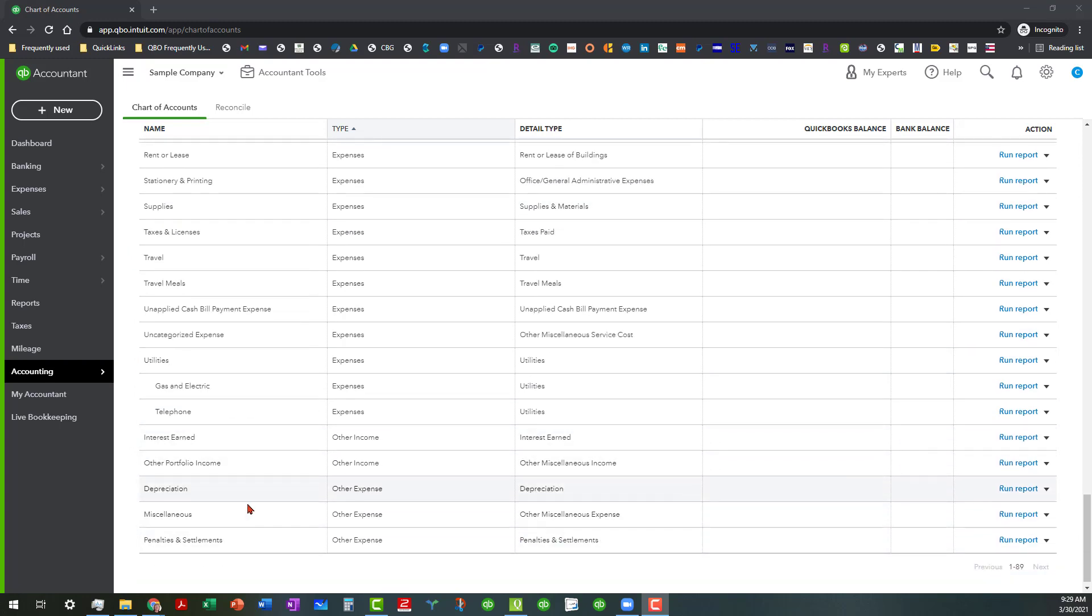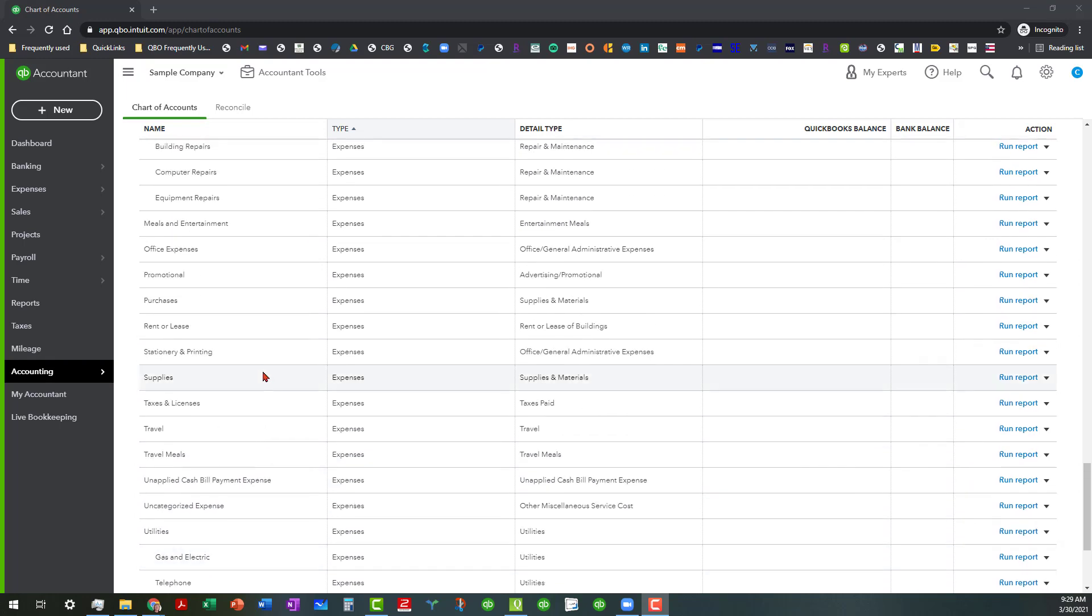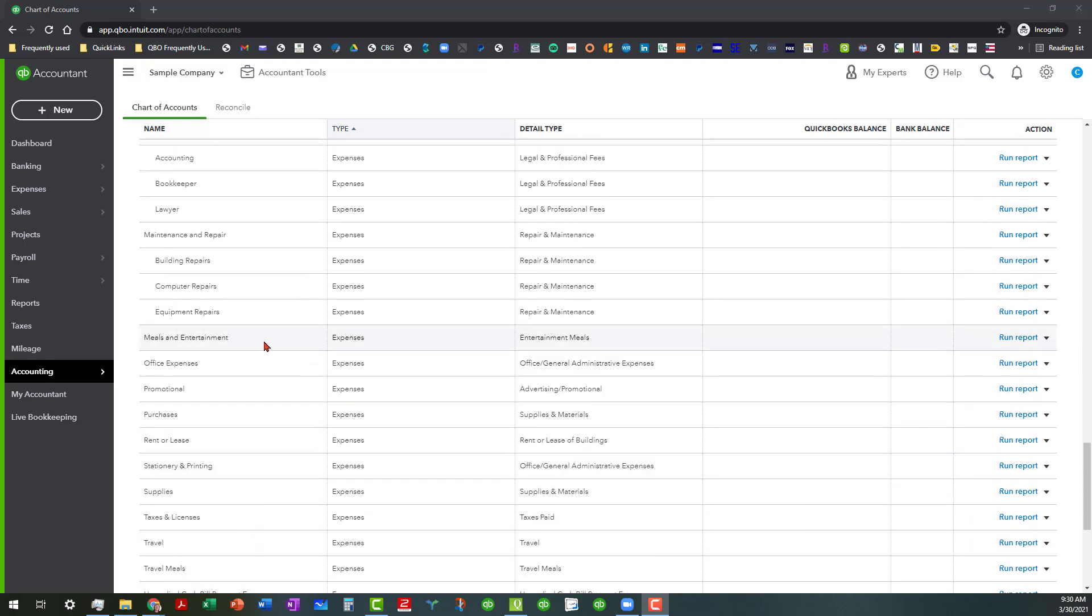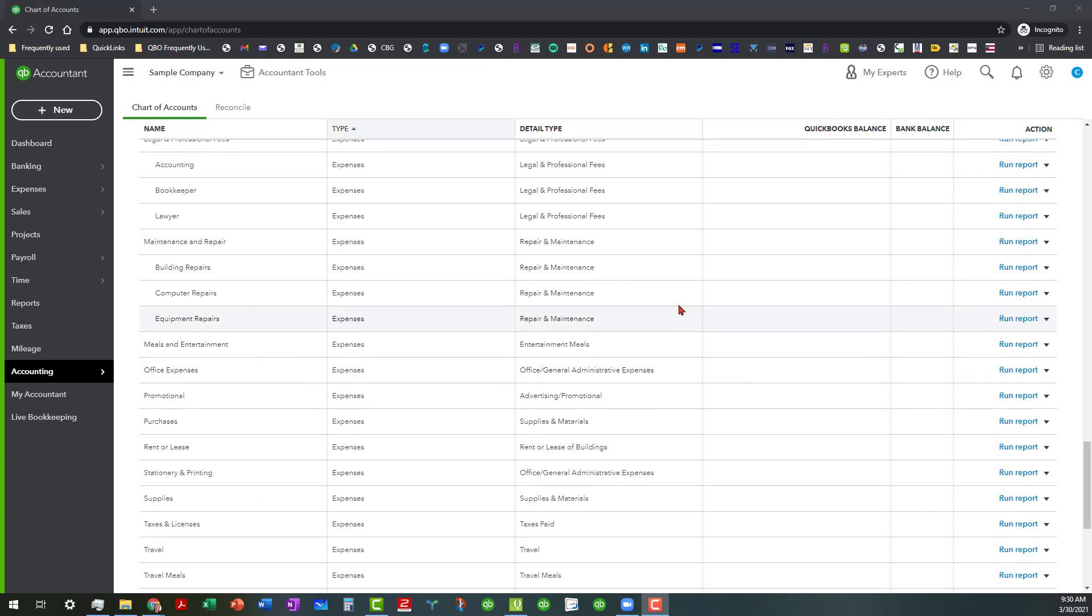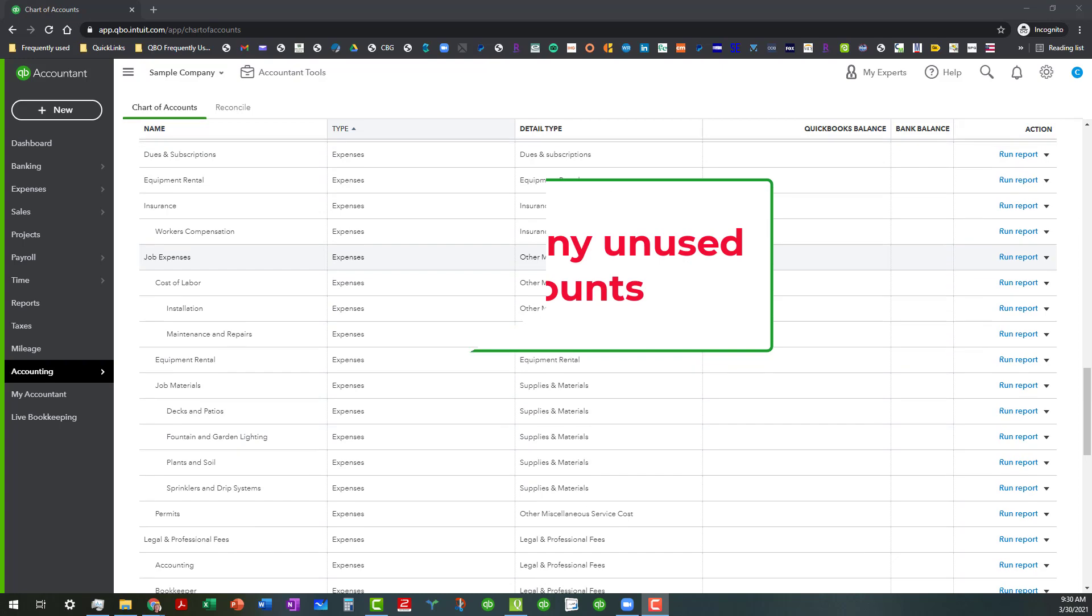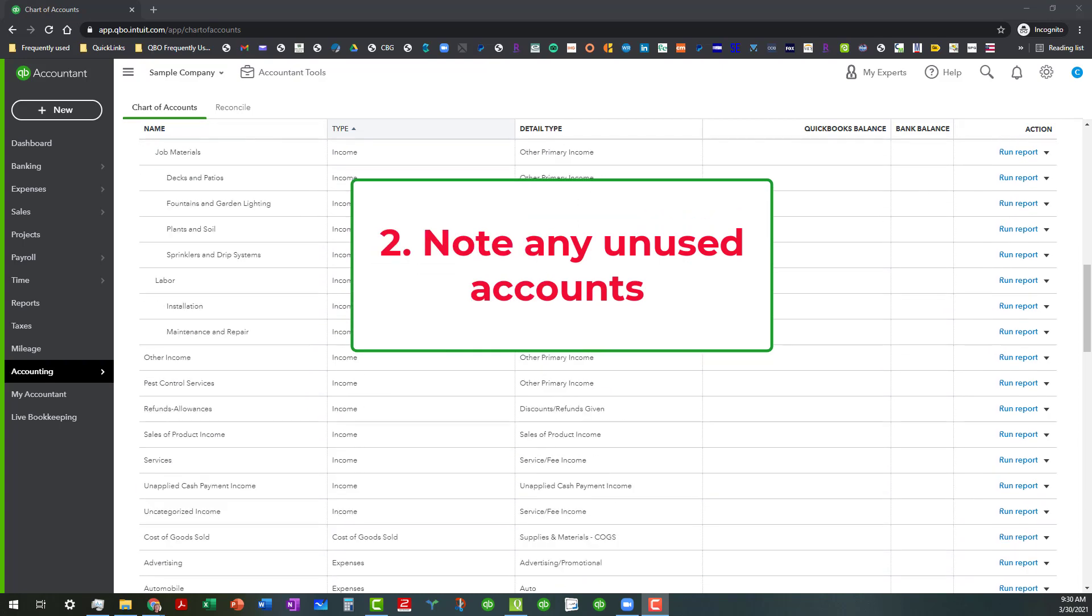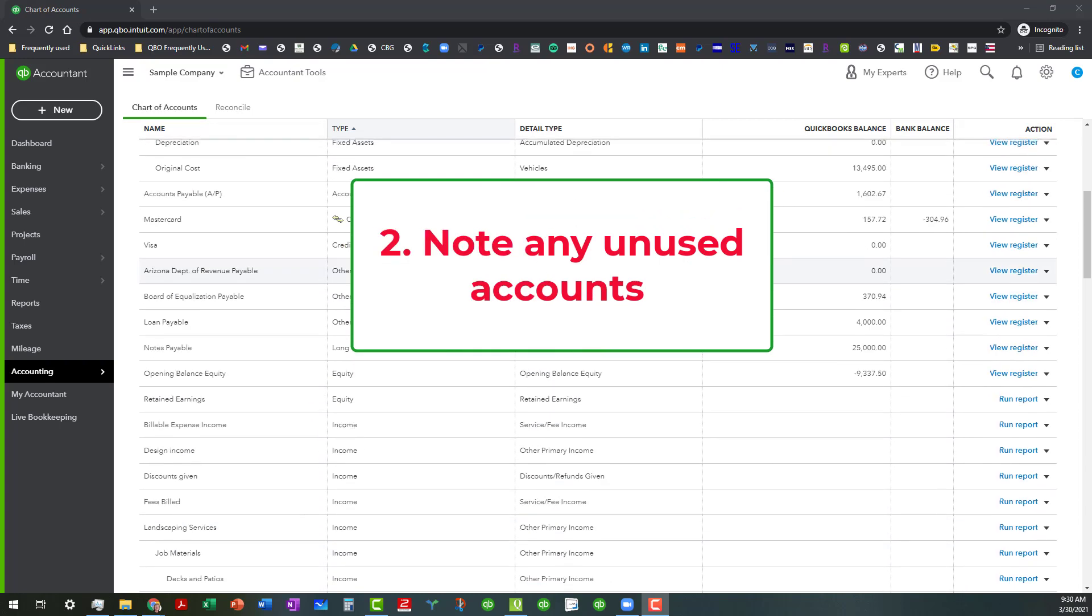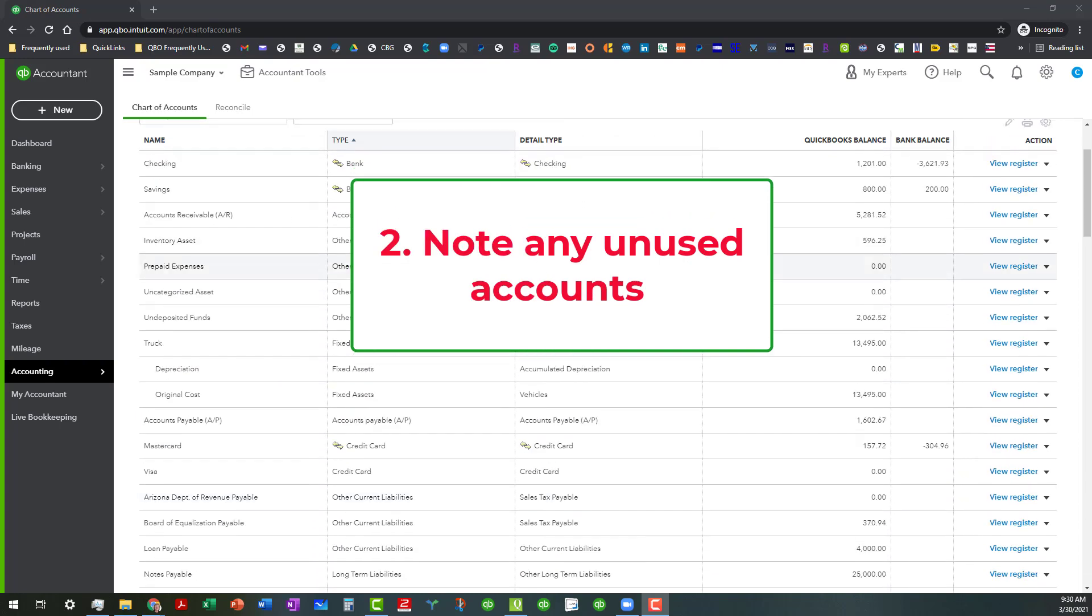And we'll talk about this next time when we're actually running the reports so you can see how those look on the reports. But the other thing that you want to note as well as we're going through this are any unused accounts.